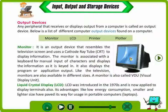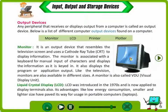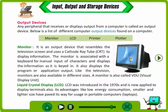LCD (Liquid Crystal Display) was introduced in the 1970s and is now applied to display terminals. Its advantages like low energy consumption and smaller and lighter size have paved its way for uses in portable computers and laptops.